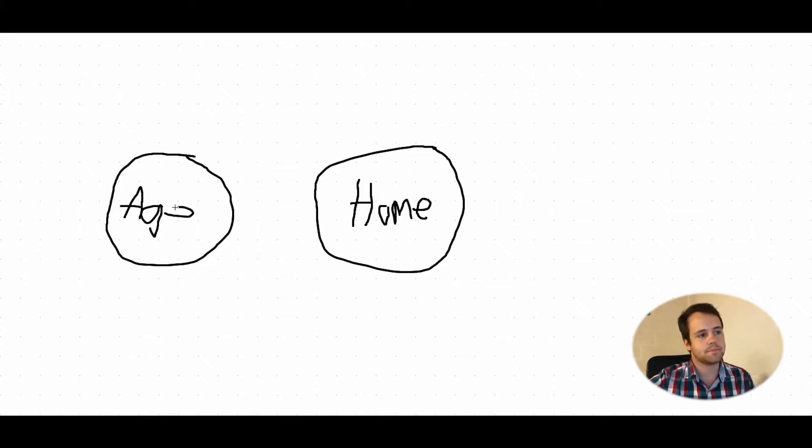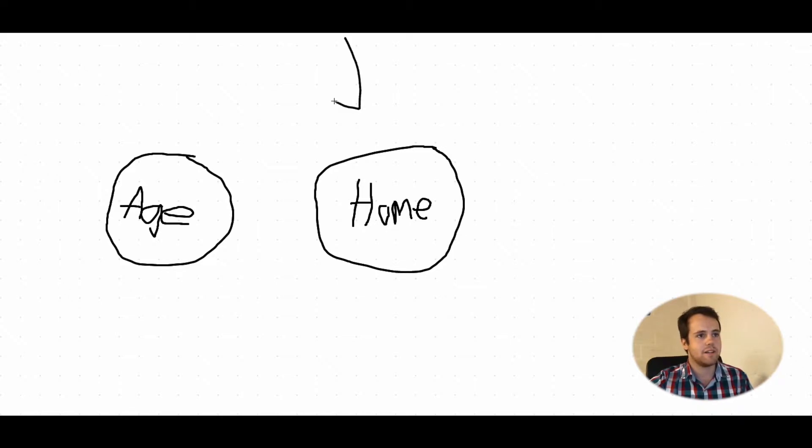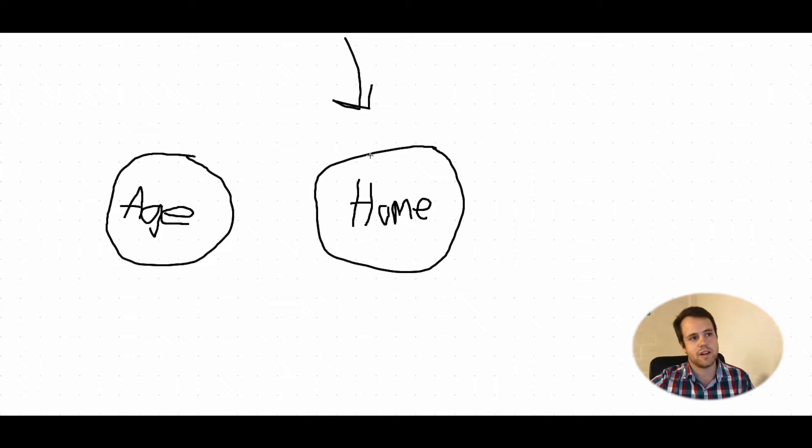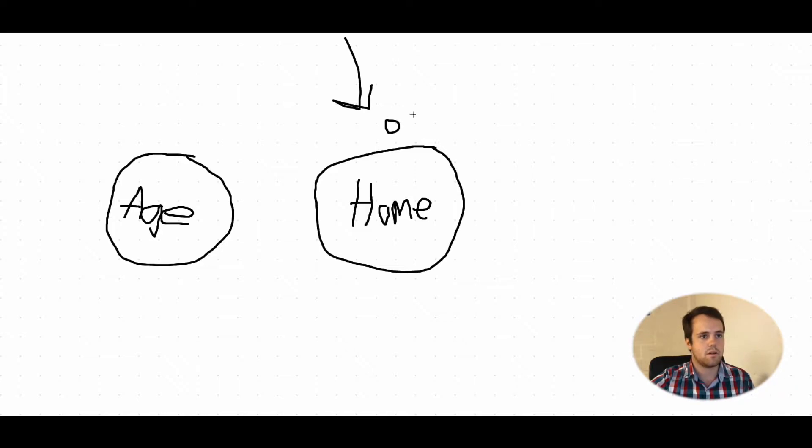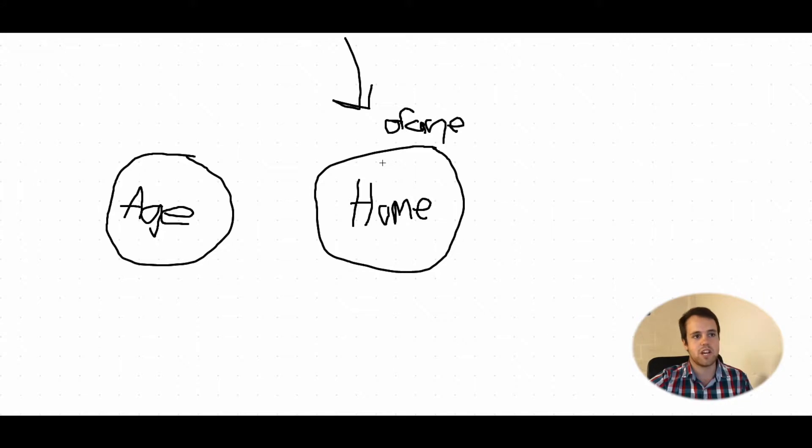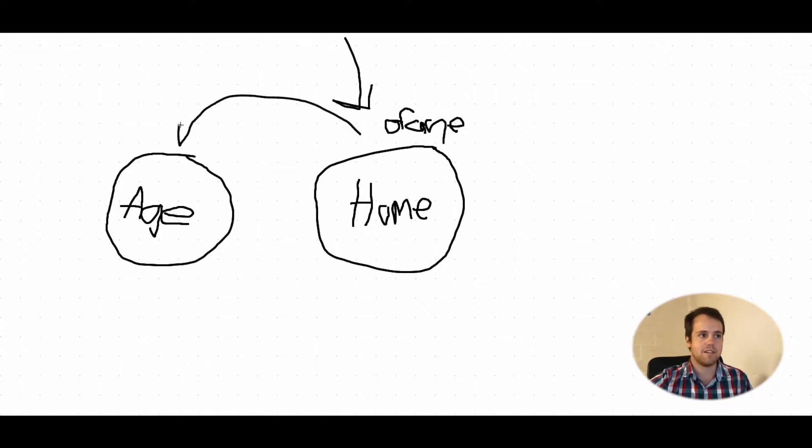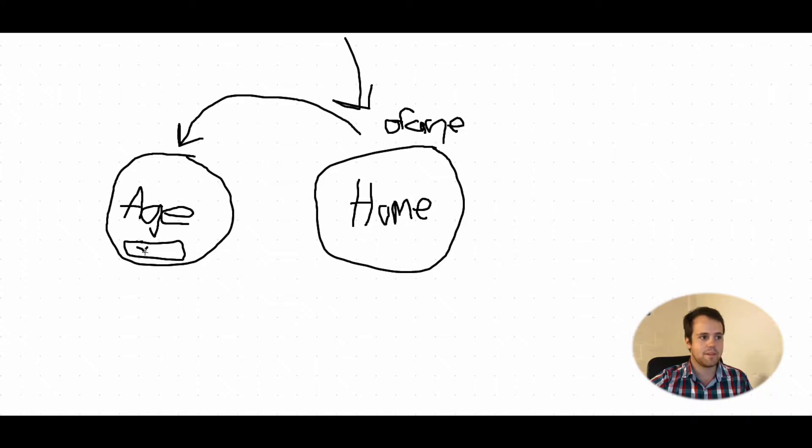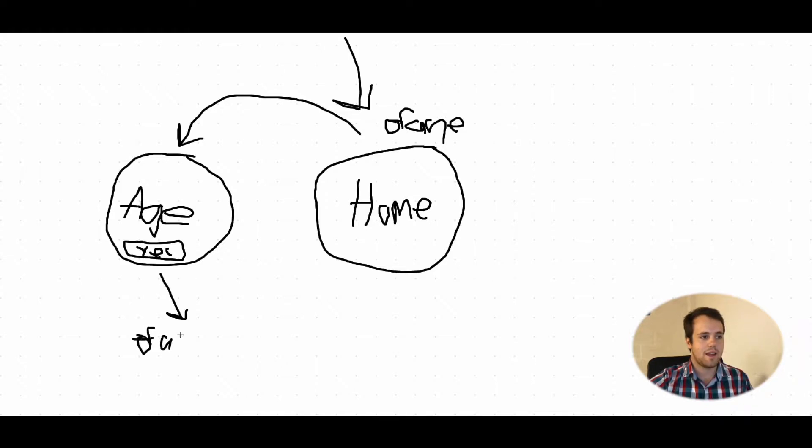So basically all traffic that goes to your home page would have to check if there's a cookie. So let's call the cookie of age. So basically when a user lands on here there will be a JavaScript script that will check if there is a cookie called of age and if there isn't then they would be redirected to the age gate and then when they click yes then of age cookie equals check.